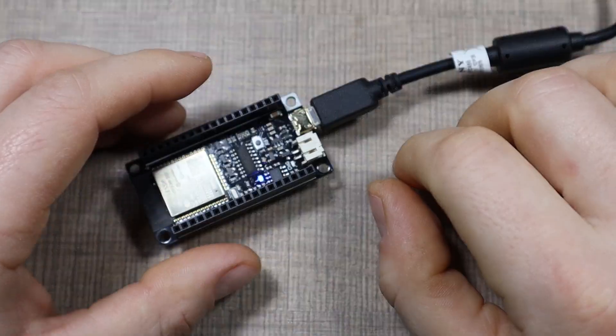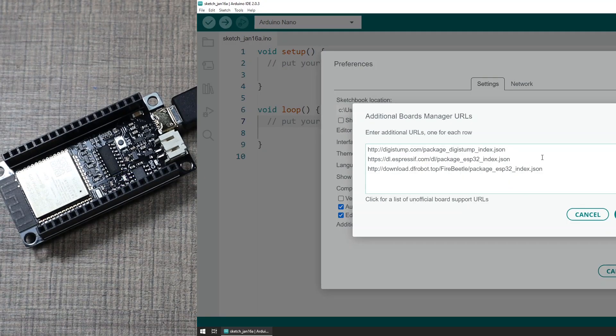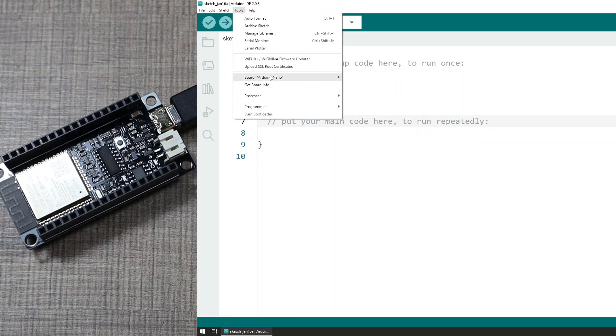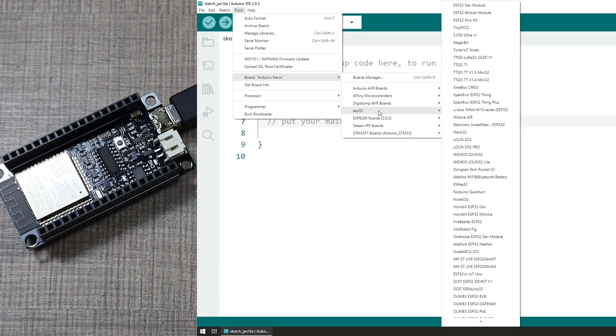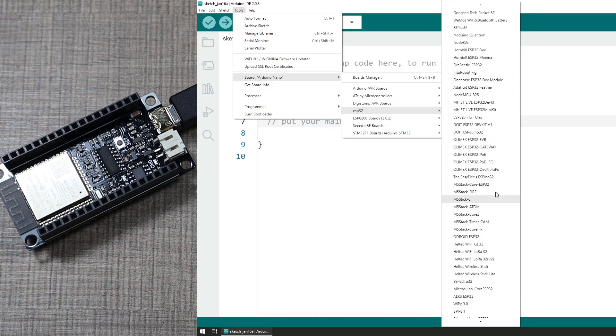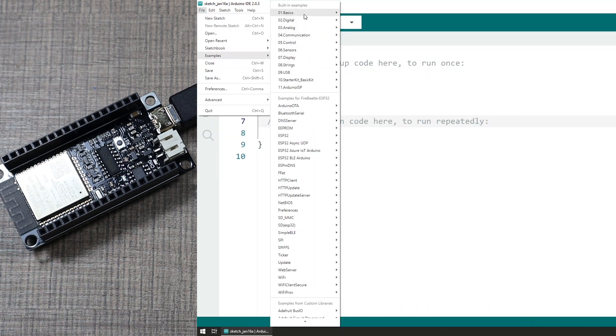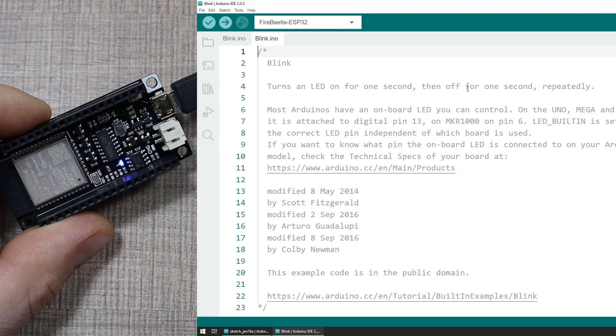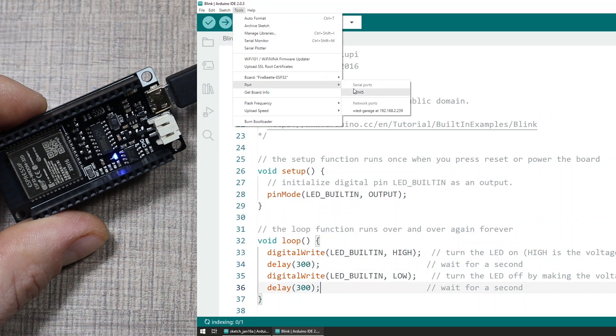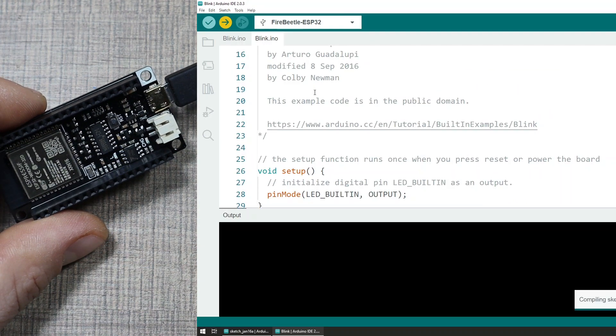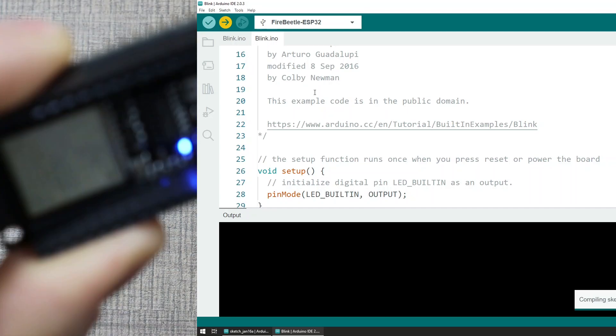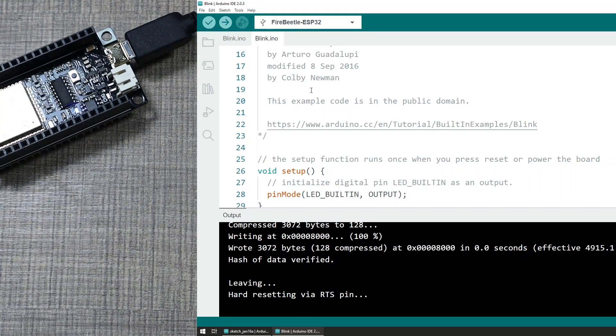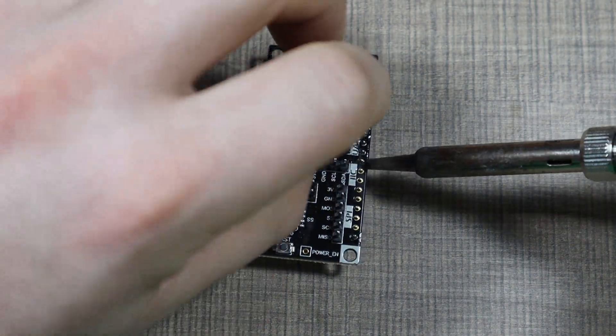Before jumping into the project I wanted to first get the feel of this development board because it's the first time I work with this particular board. I installed it in the Arduino board manager and for the first time uploaded the example blink sketch, which all worked correctly.